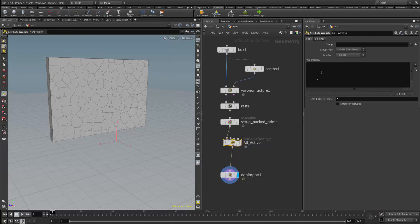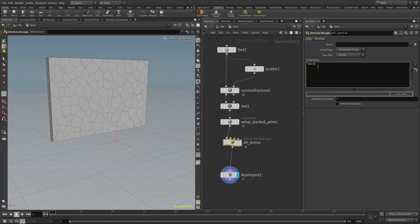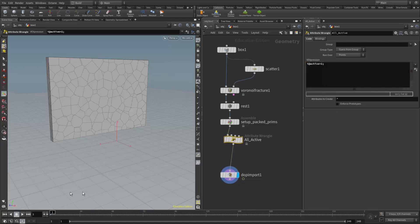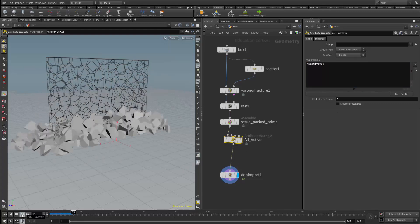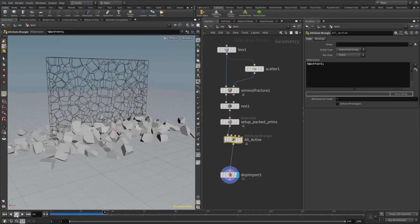And I'll title this, I'm going to just call this all active. In the attribute wrangle, we want to make sure that we're working at the points level, and the expression we're going to write is i@active equals one, semicolon. As we discussed in class, basically if you want to try to translate this into English, what we're saying here is the integer active equals one, meaning everything is active. And then the semicolon is telling us that we're ending the line. So now that makes everything active, which won't really change our results at all, everything should fall as it does.